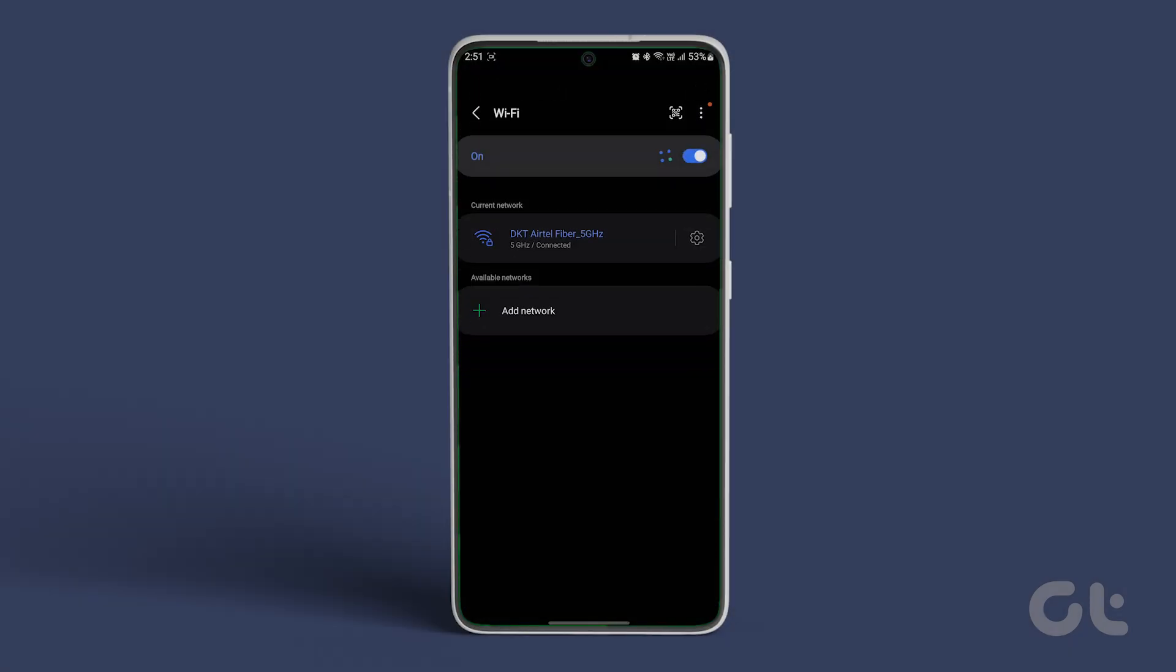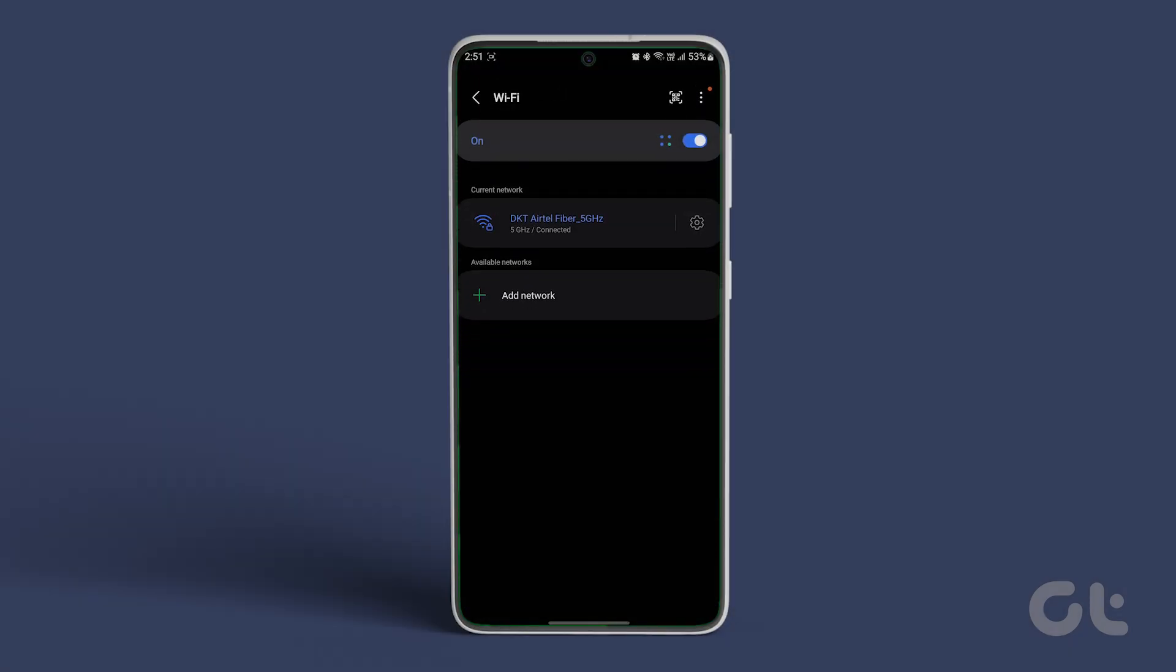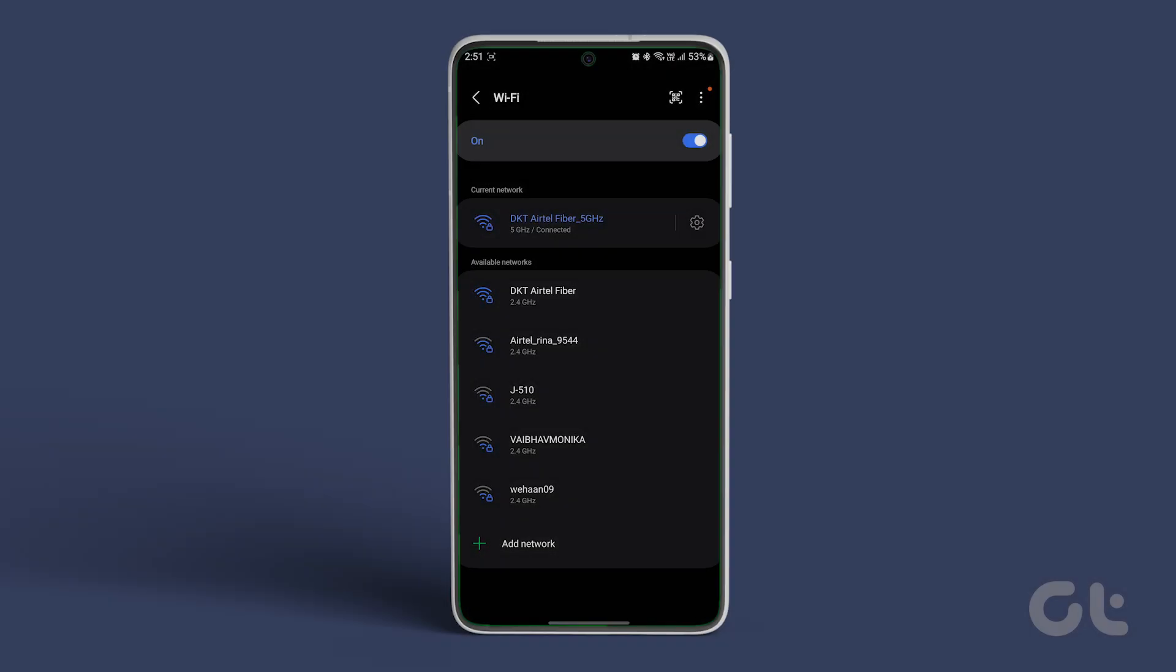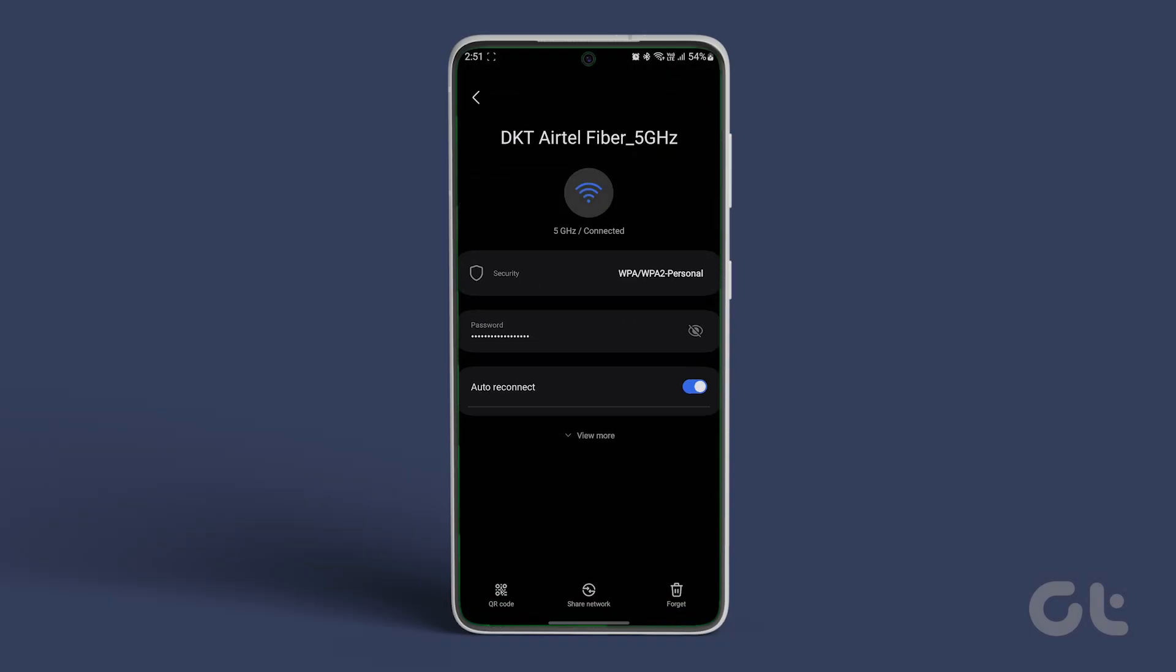Next, tap on Wi-Fi. Tap on the Settings icon next to the Wi-Fi network you're connected to. Select the View More option alongside the tiny arrow to expand and reveal additional settings.